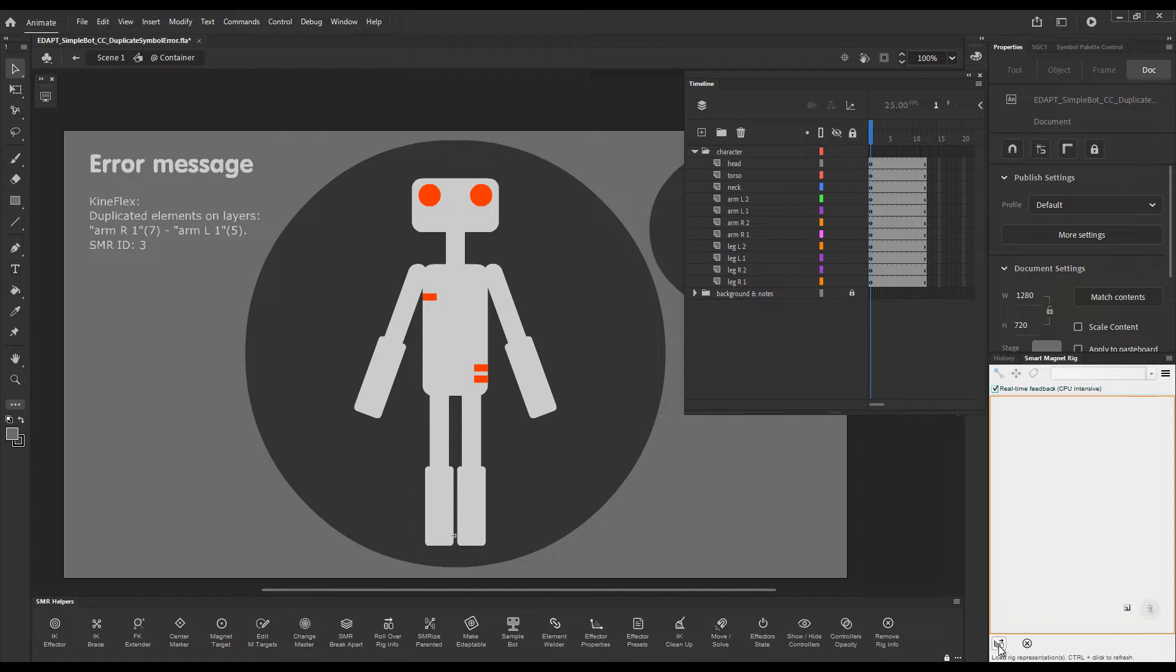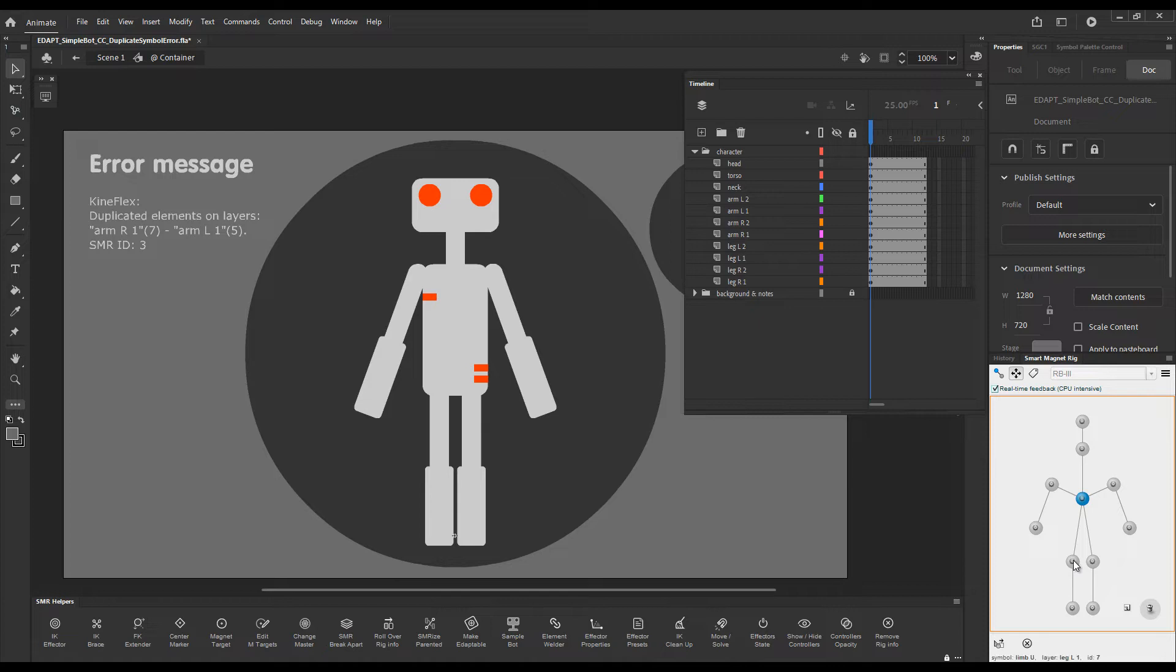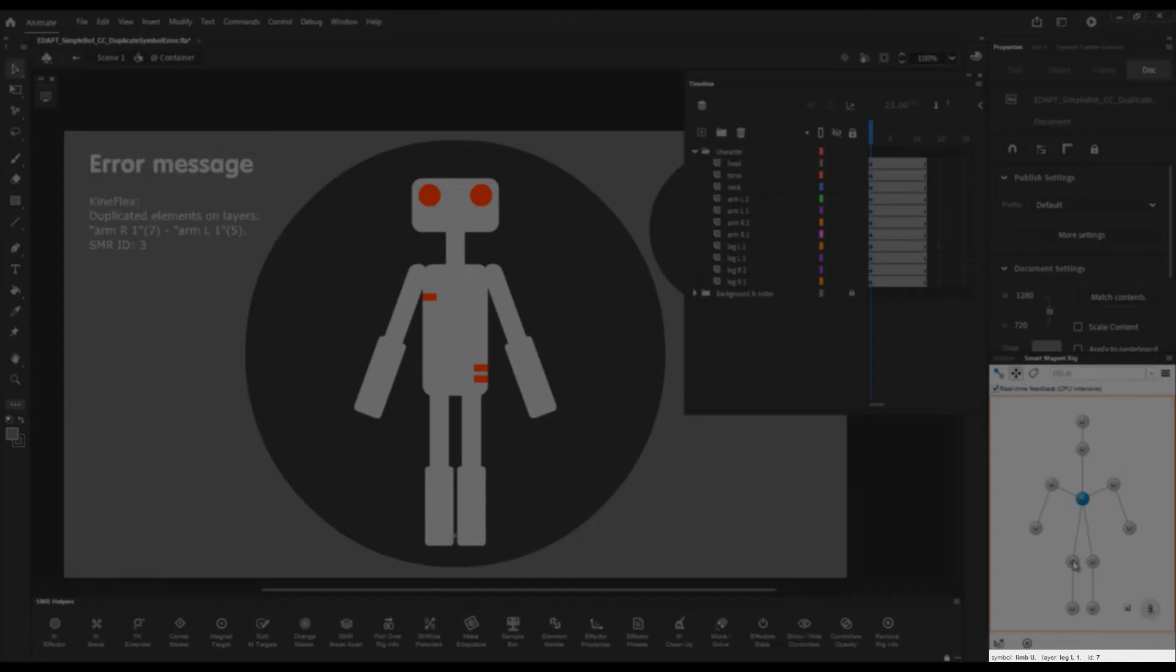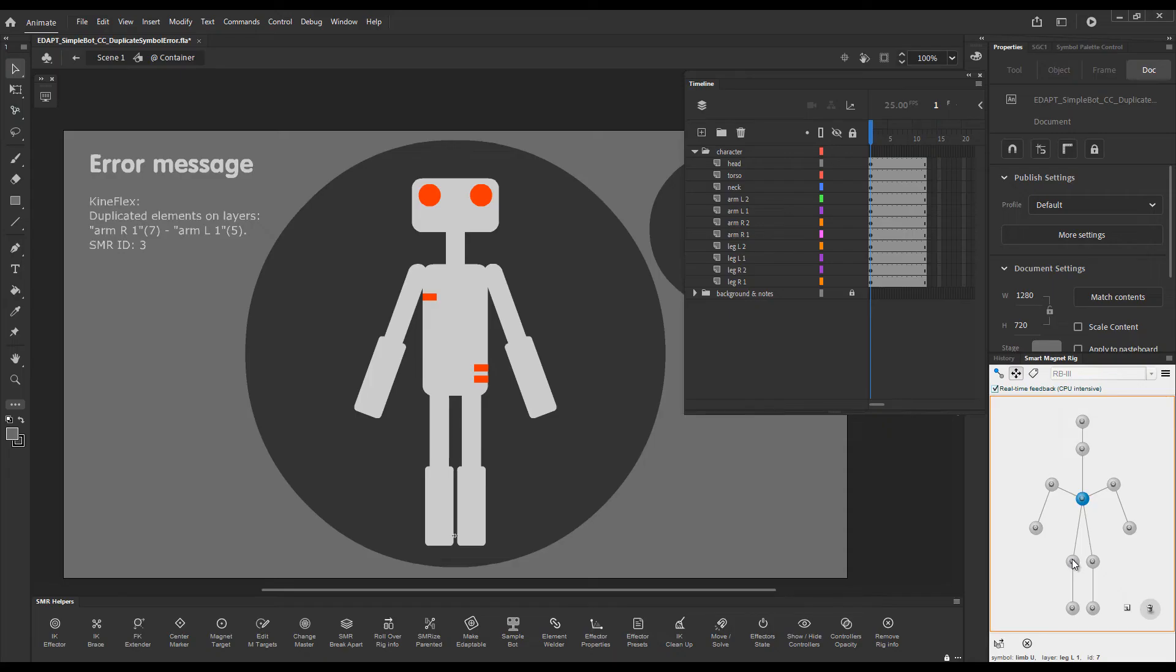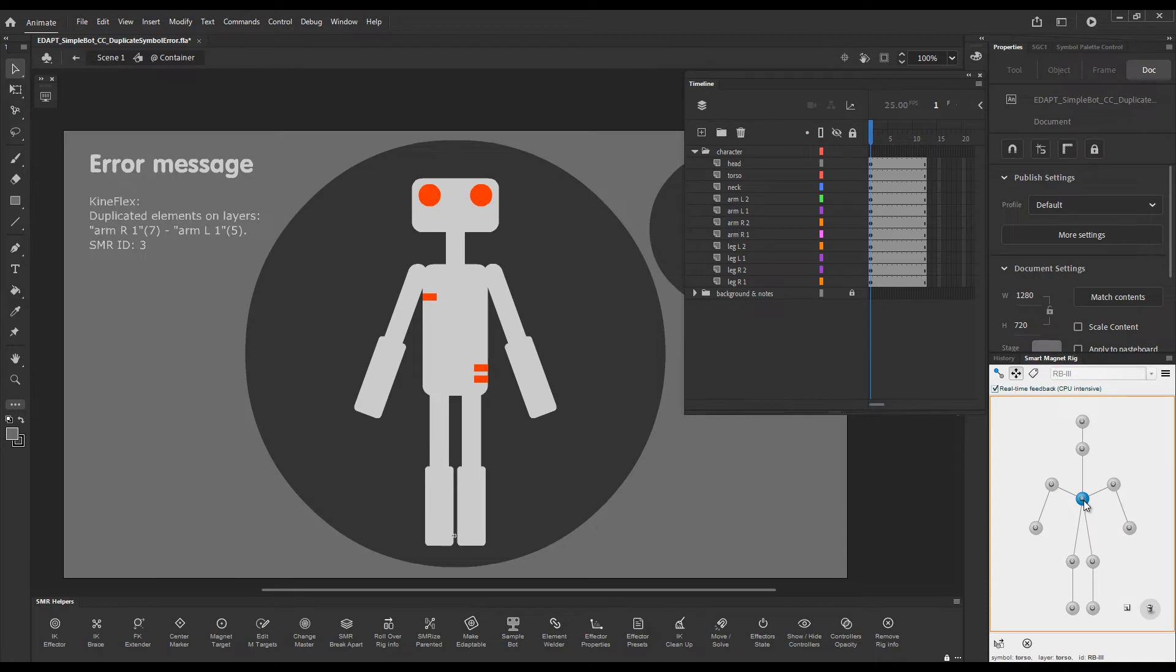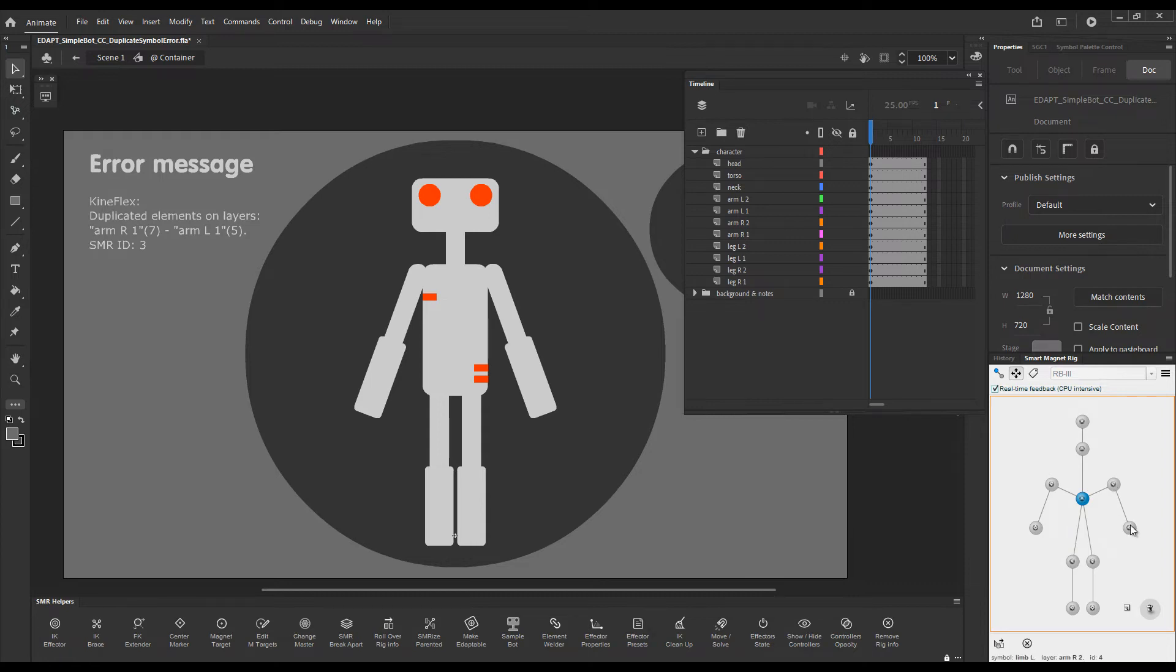We can load the rig in the smart magnet rig panel and upon hovering over an element in the status bar you can see the last bit saying ID 7. So this one element has an ID of 7 and this one has an ID of 5. The master parent has a name and all the others have just IDs which are relative to the master parent.